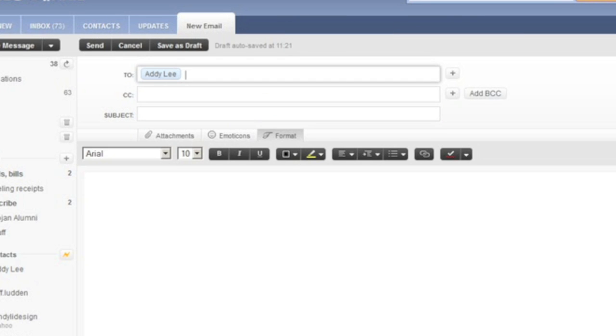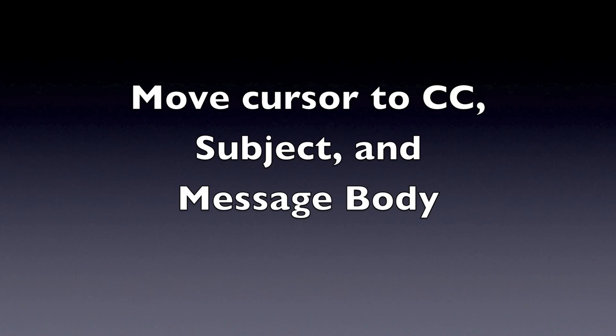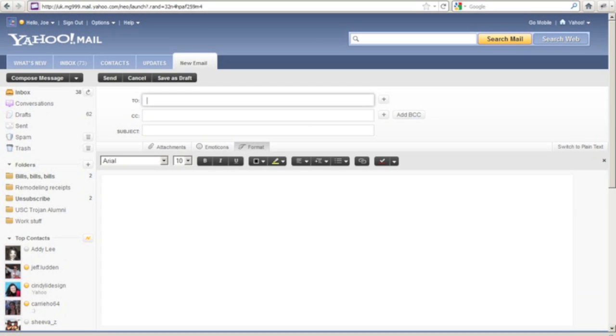New email property page. Table. Row 1 column 2. Combo box collapse has auto complete editable Addy. Blank. Subject. Edit has auto complete. Blank. Message body by frame. Message body document editable Addy. You can move between